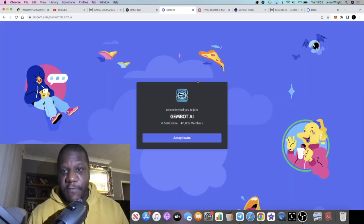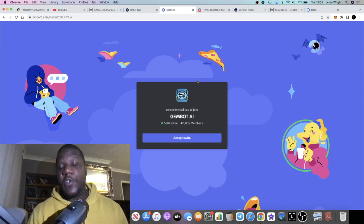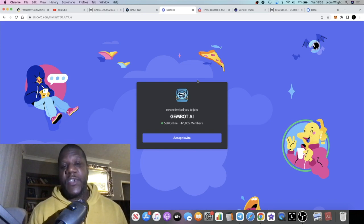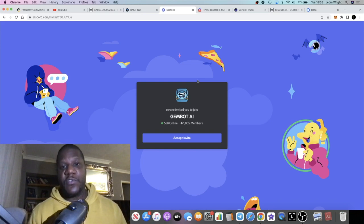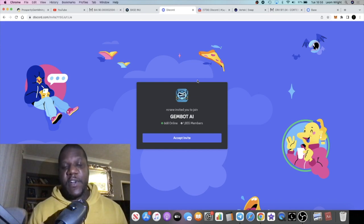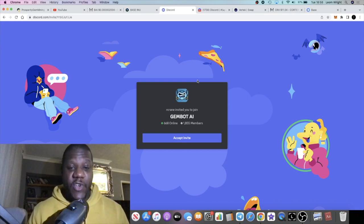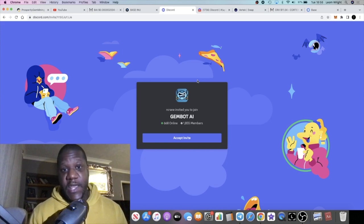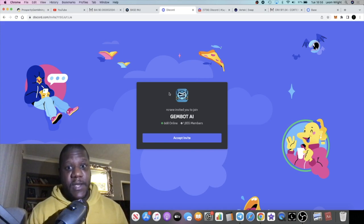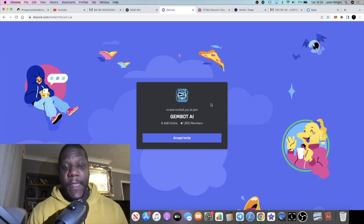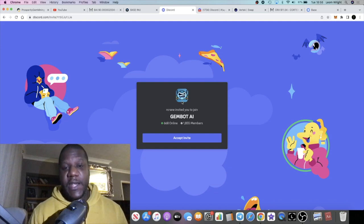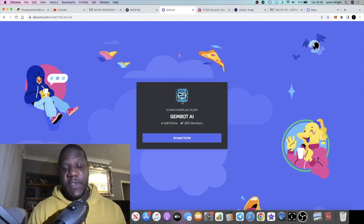Once you join the new Discord, you're going to need to verify your wallet address. You do need to be in the platform before you can get verified because you've got to get verified on your wallet address to actually get the training and stuff like that.